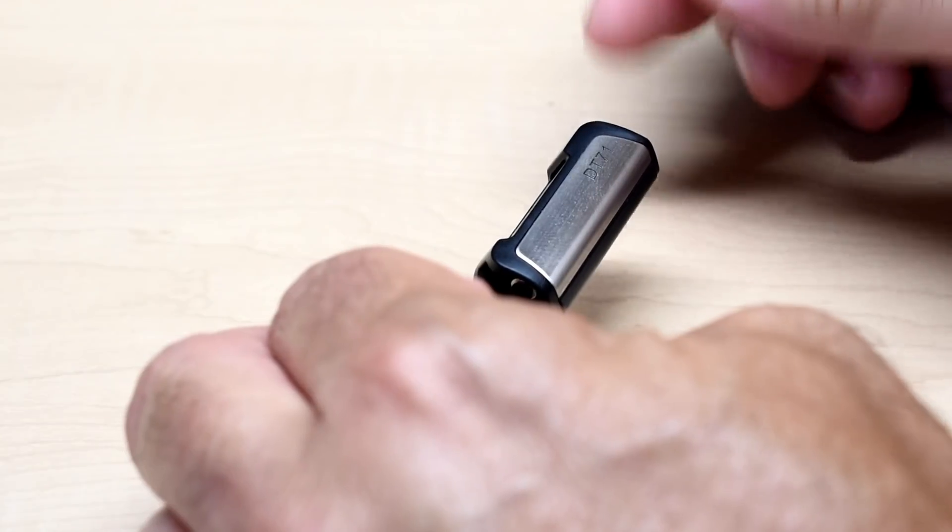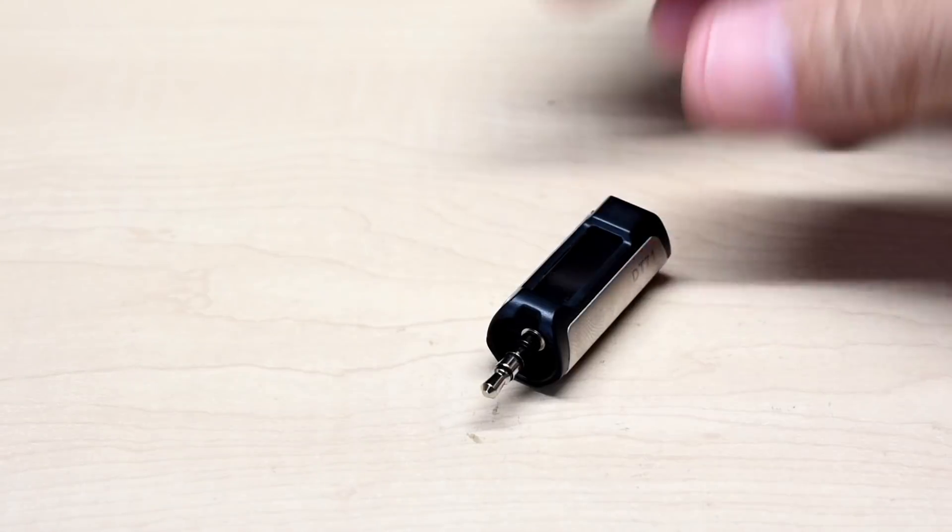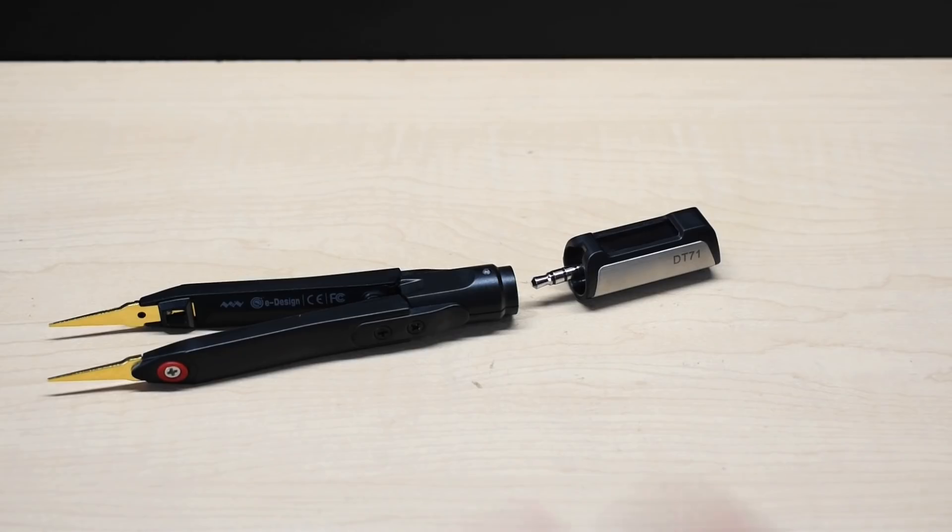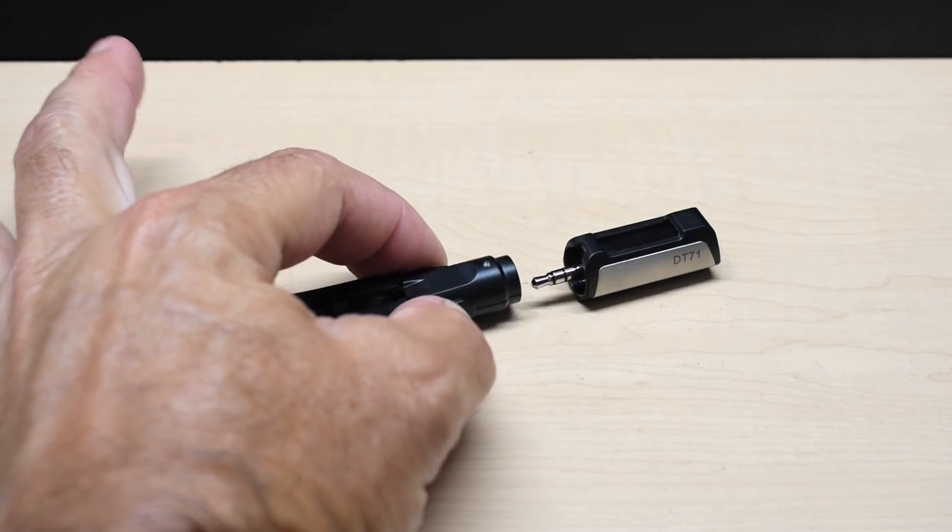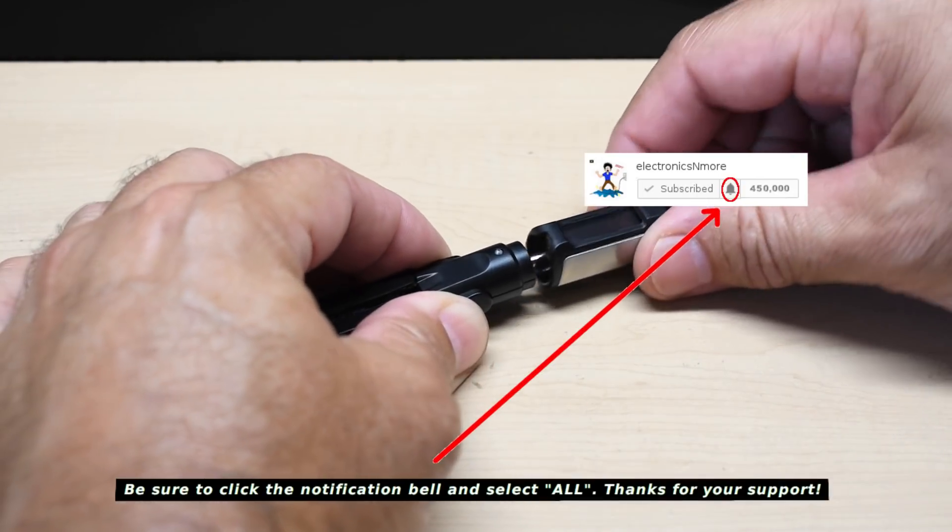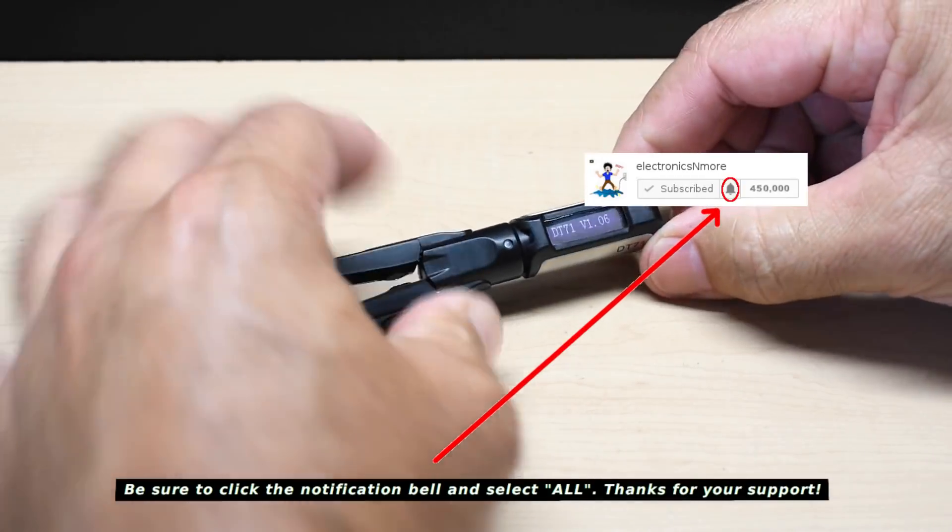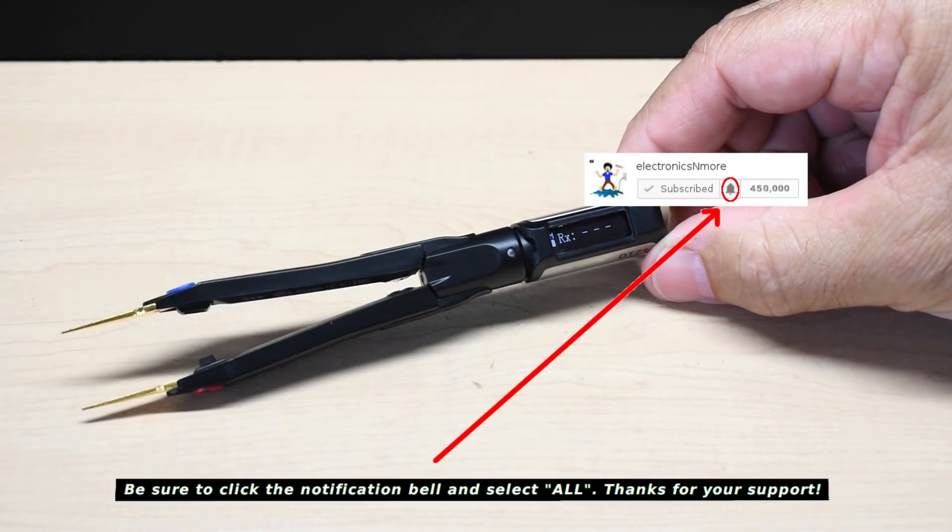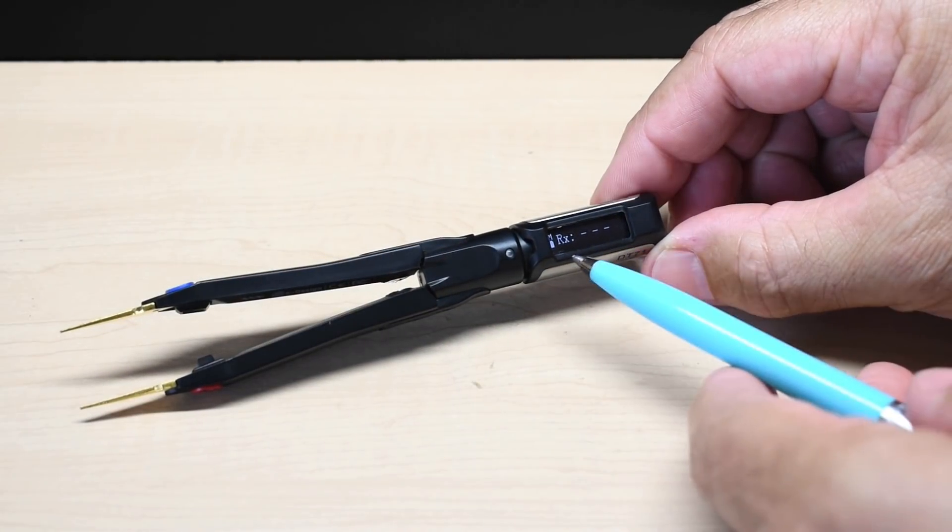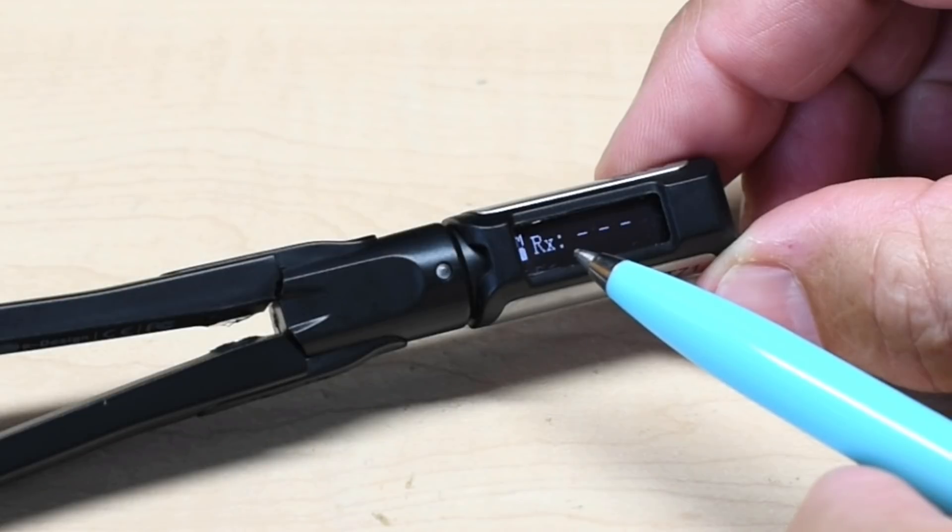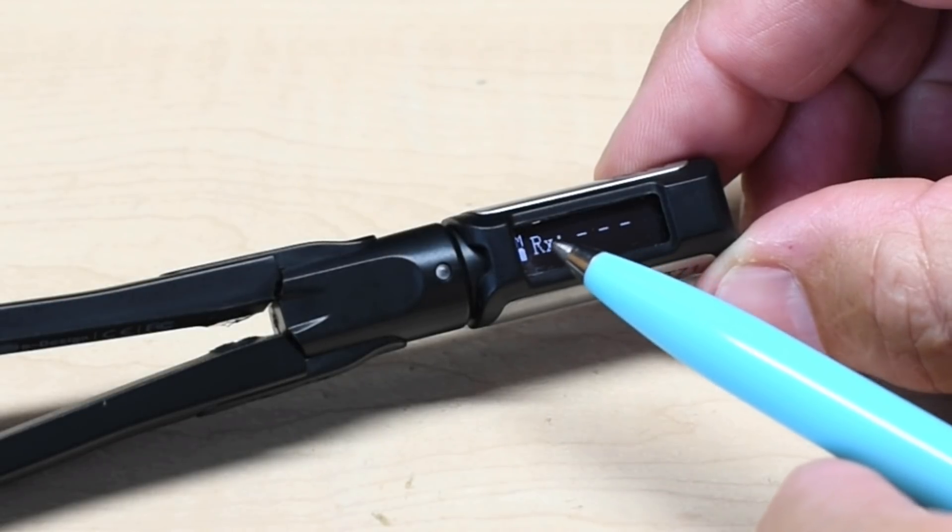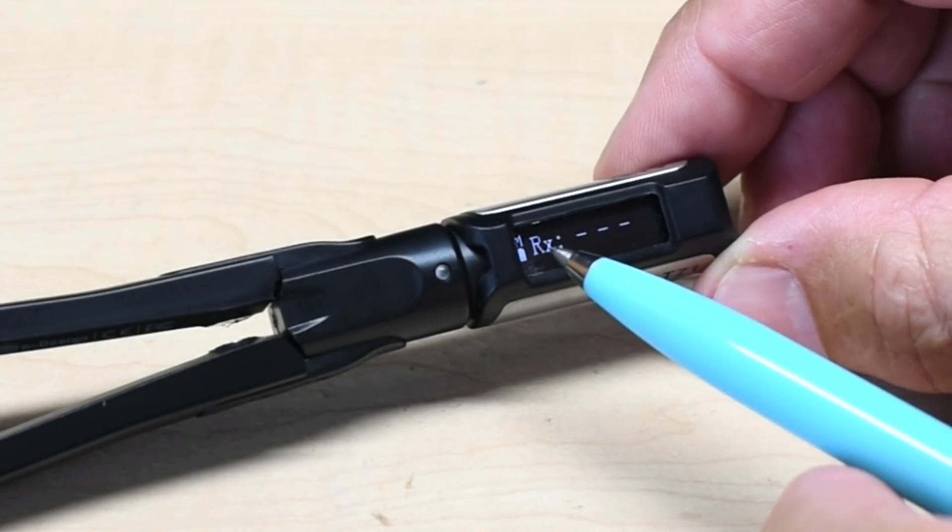Alright, let's connect it up and test it out. To turn on the unit, you're simply going to hold the body of the tweezers, push the head all the way in. And you can see right over here, it says RX, so it's measuring resistance. And the M at the top means manual mode.